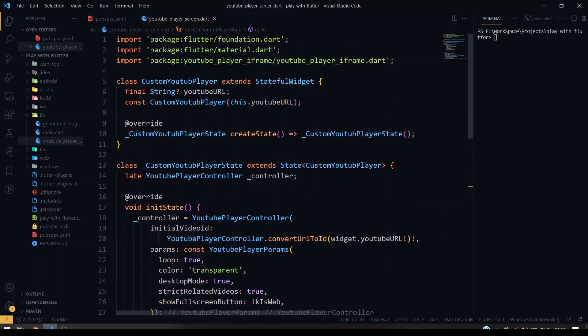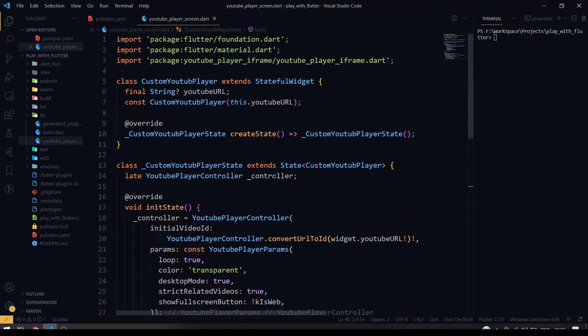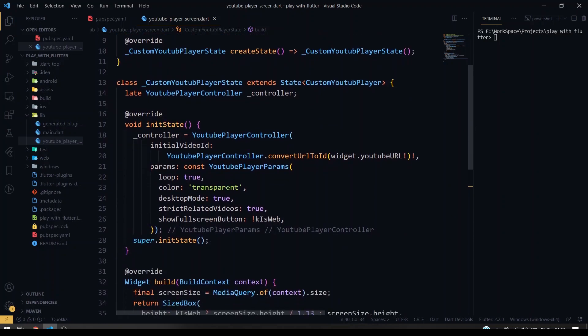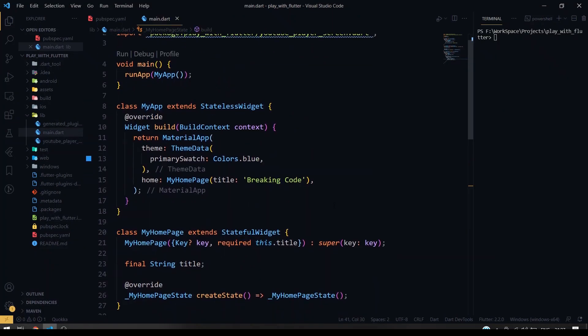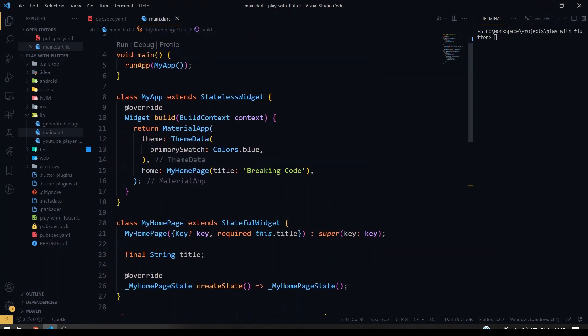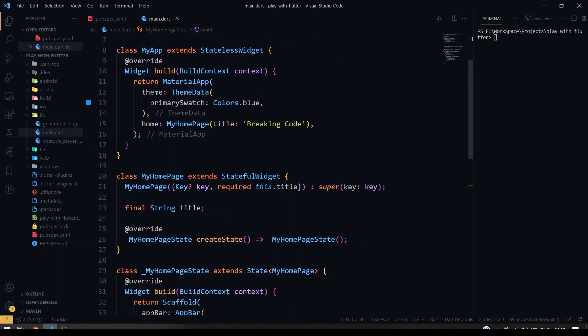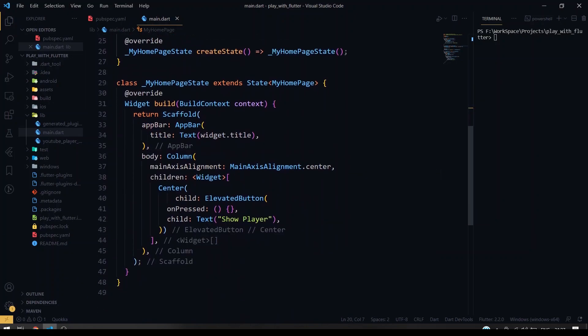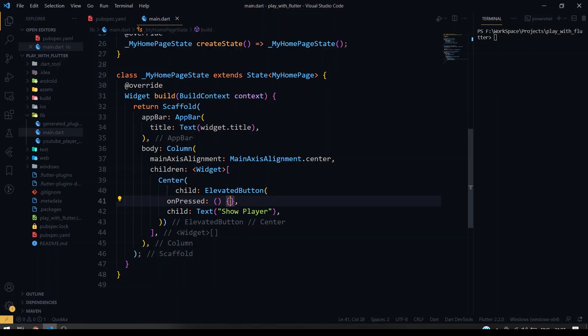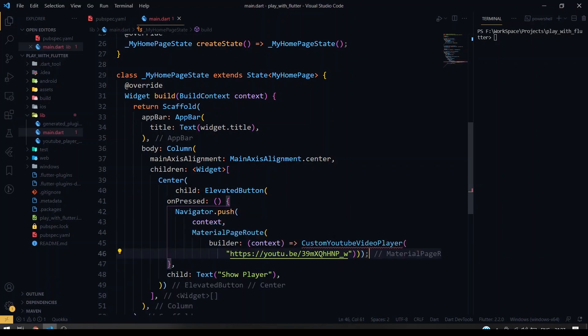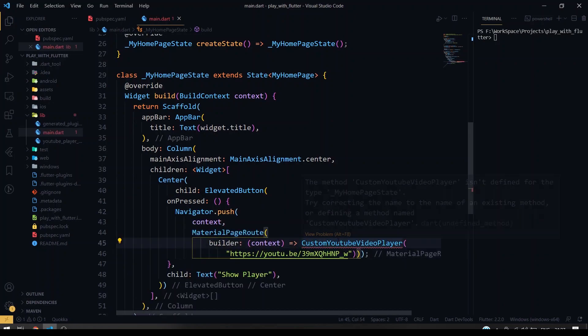So now inside our main we have to call this class and we are gonna pass YouTube URL here, so then it will be ready to use. So inside our main I'm in main.dart here, so here I'll be having my home page. So inside the home page I'm having one elevated button here. So on the text 'Show Player', on pressed we are going to call our custom YouTube player class here. So I'm going to import this.